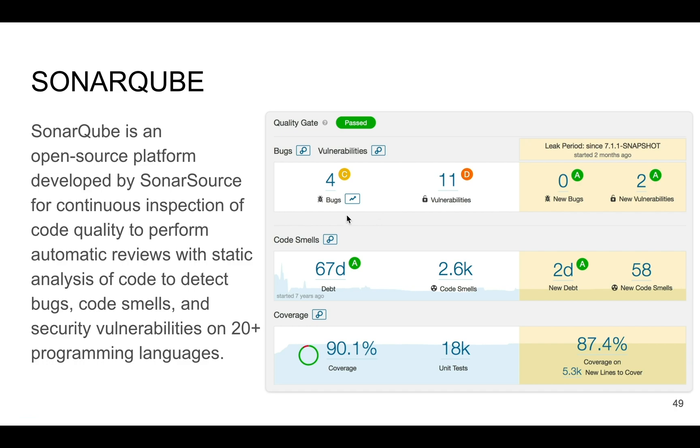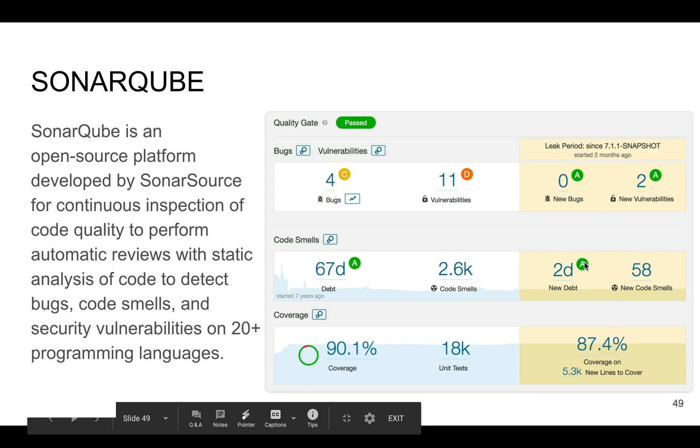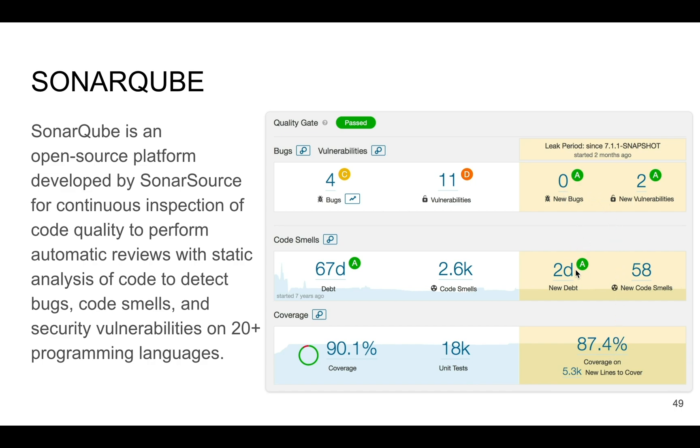There were found four bugs and 11 vulnerabilities that you can and have to fix. Also, there are code smells - it found 2.6 thousand code smells and it will take approximately 67 days for one developer to fix all these issues. This tool analyzes your code and you can predict this time approximately. And also code coverage - it shows that we have pretty good code coverage at 90 percent and we have 18,000 unit tests. So it means a really huge project. Also it can compare you with some period of time - what improvements you have or not.